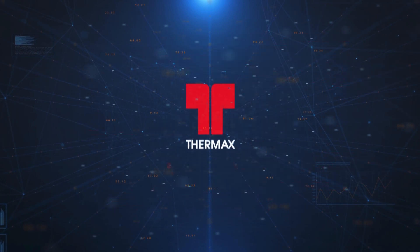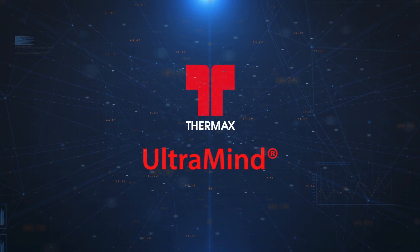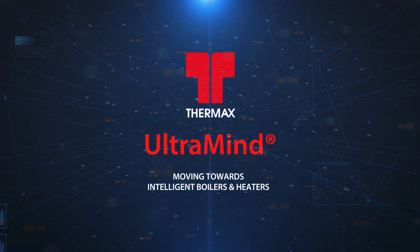Ultramind offers diagnosis, predictive analysis, health analysis of critical equipment to generate system recommendations to ensure optimum performance of the boiler.